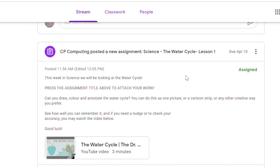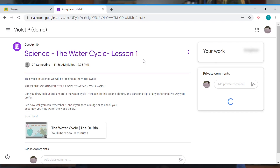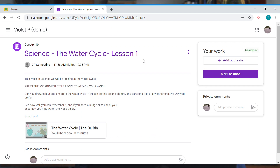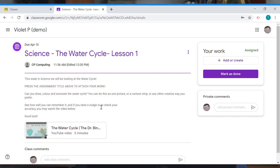What I always suggest is to first press the title of the assignment to actually open it up. Inside, we can see a bit of text from the teacher explaining what the lesson is about, plus any attachments — it could be a PDF, a video about the topic, or a video of your teacher explaining the concepts.